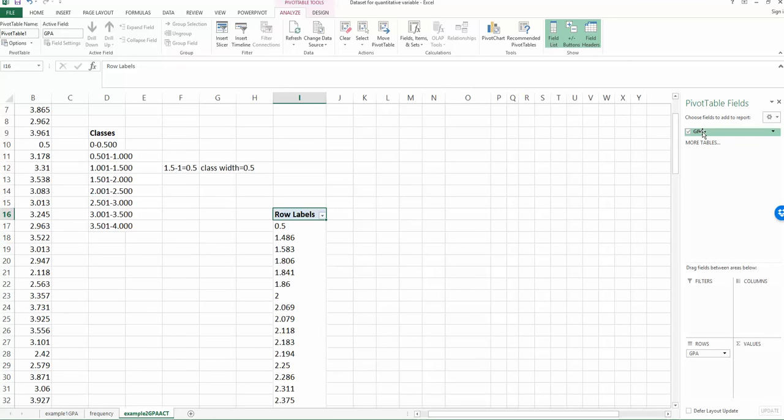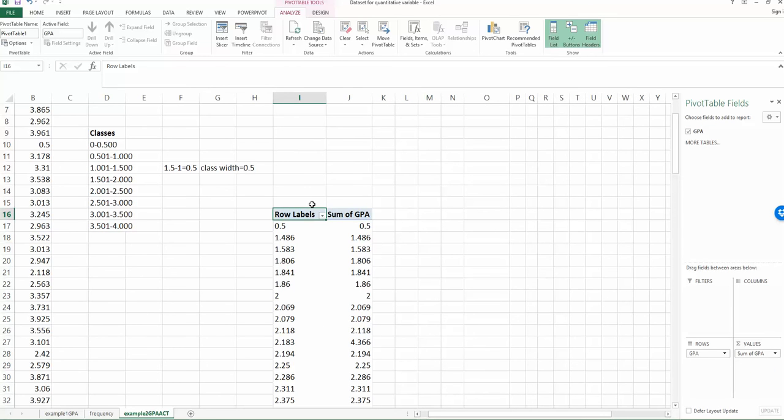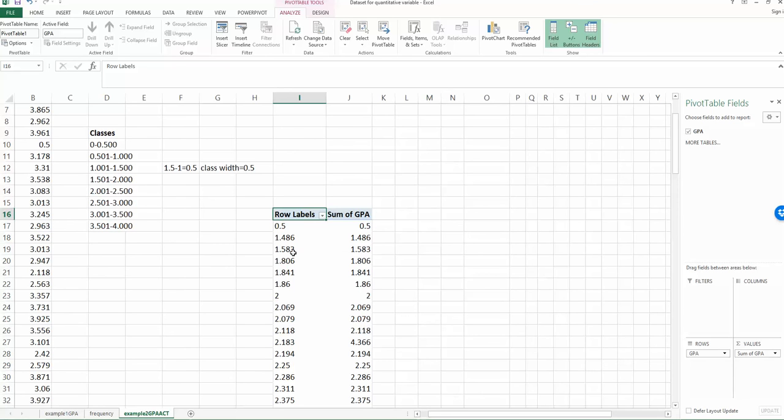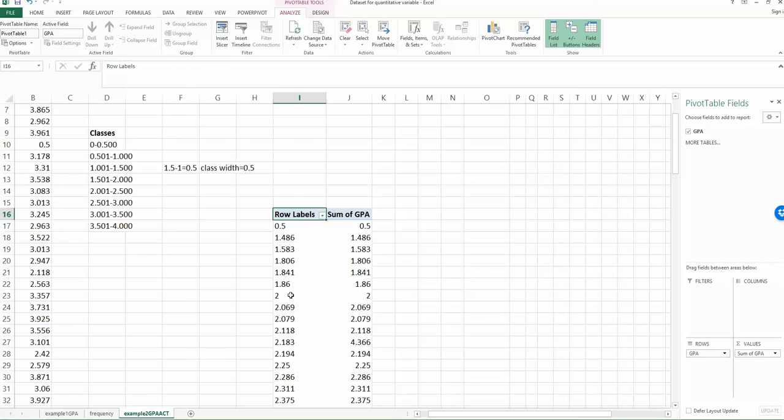And then choose the GPA again, and then drag it down to values. So now you can see the change on the left hand side. So you have one more column called the sum of the GPA. So now if you think about the frequency distribution for quantitative data, what are you doing? You are doing something called grouping, right? You're grouping the data based on how you define the classes. But if you look at your classes on your first column, there is no class. Every observation is considered as one class. So that's not what we're looking for.